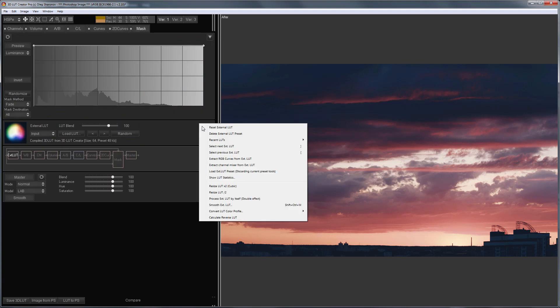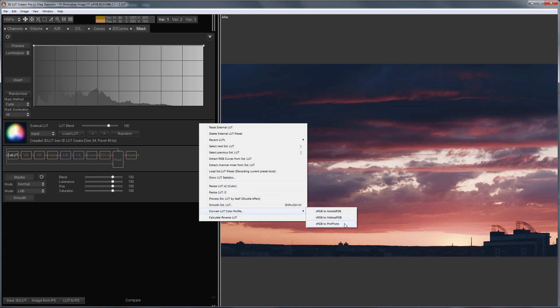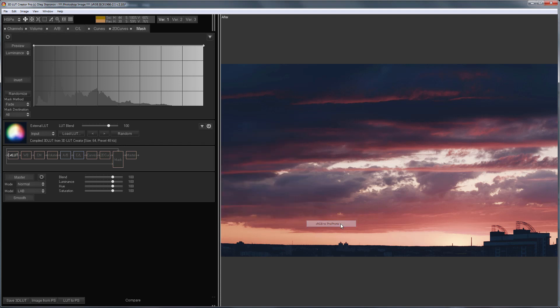Here in the menu, it is possible to convert a LUT to another color profile. Adobe RGB, Melissa RGB, or ProPhoto. In my case, I need to convert LUT to ProPhoto. I'm sending it to Photoshop.